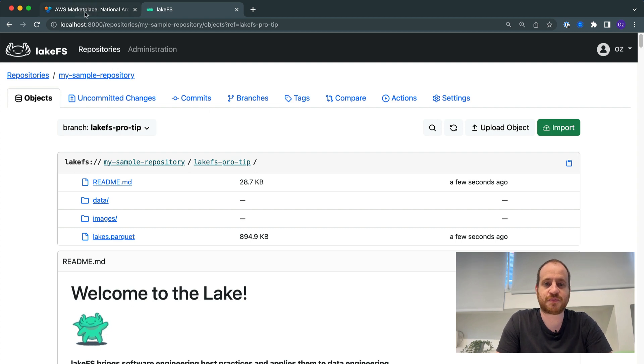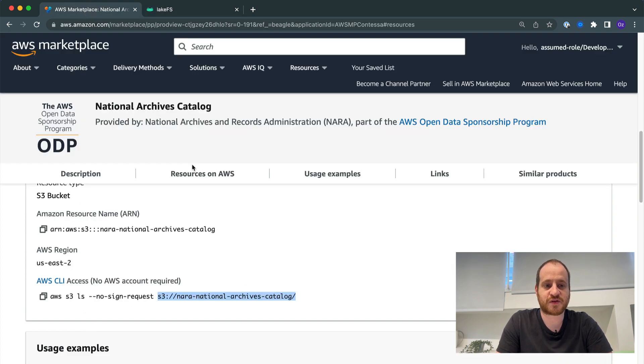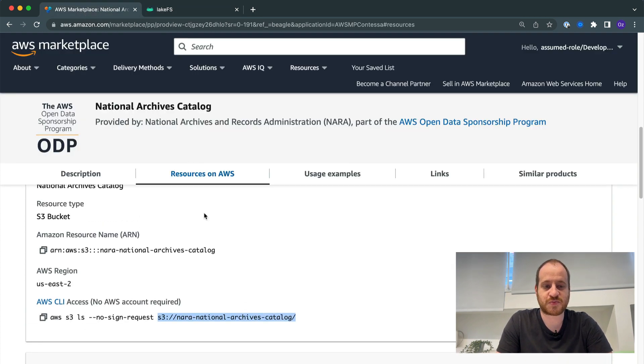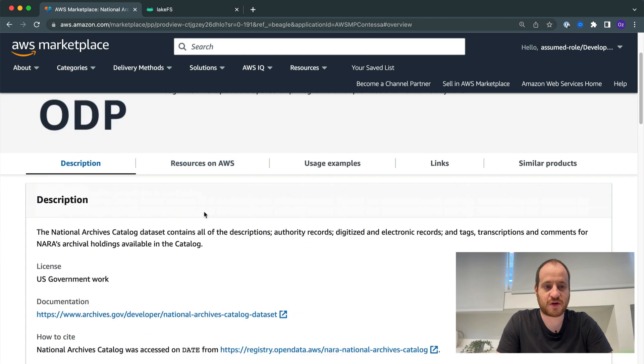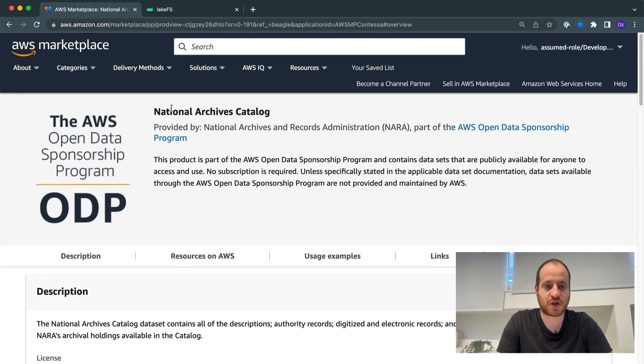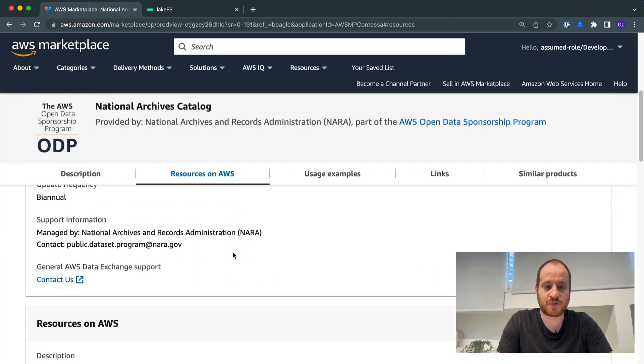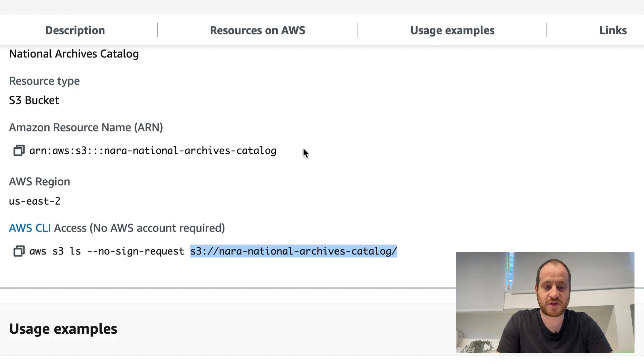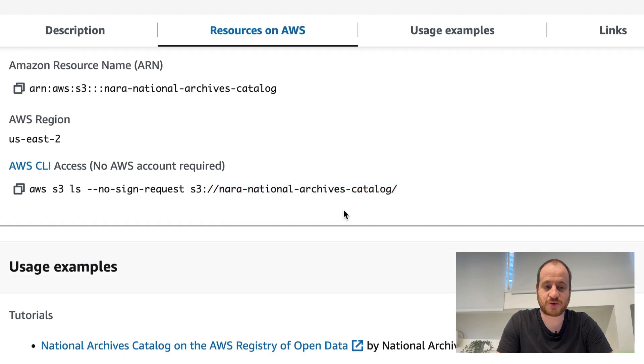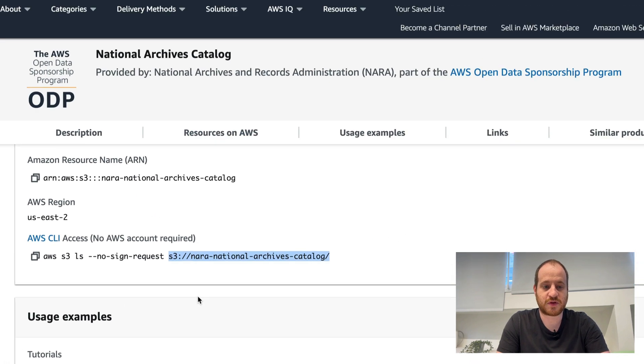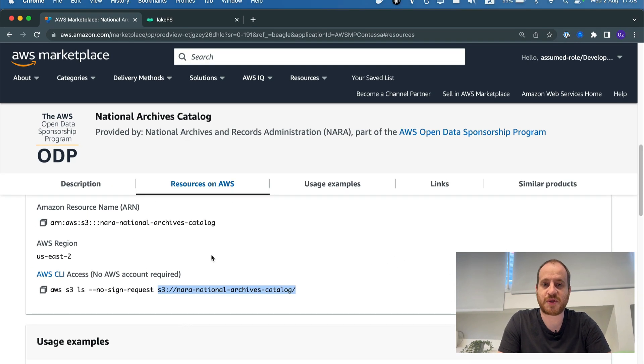So let's look at an example. In this case, I found this nice public dataset from the National Archives hosted on the AWS Marketplace. It exists within a publicly accessible S3 bucket, so I'm just going to copy that path.